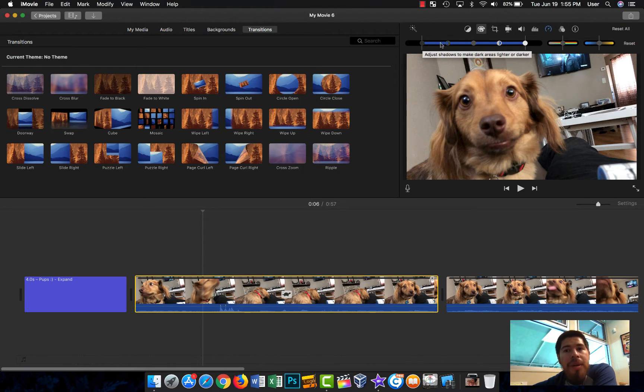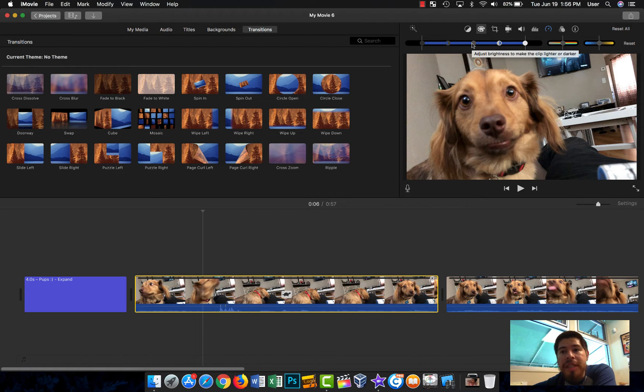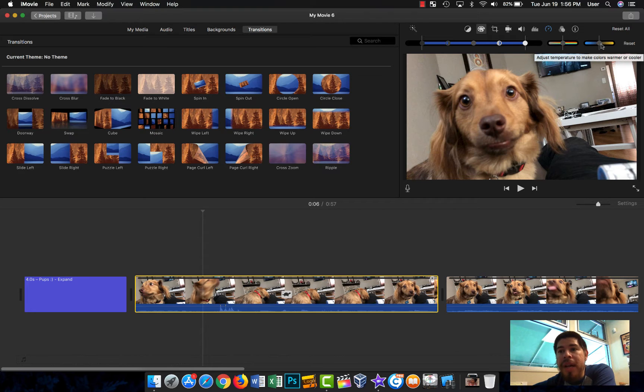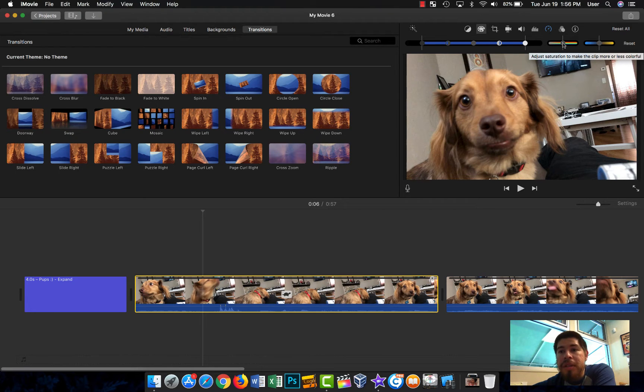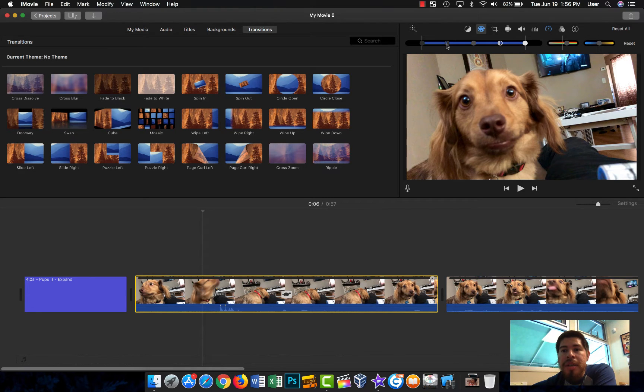You can change things such as shadows, you can change the contrast, you can change the brightness, you can change the saturation as well and the temperature.